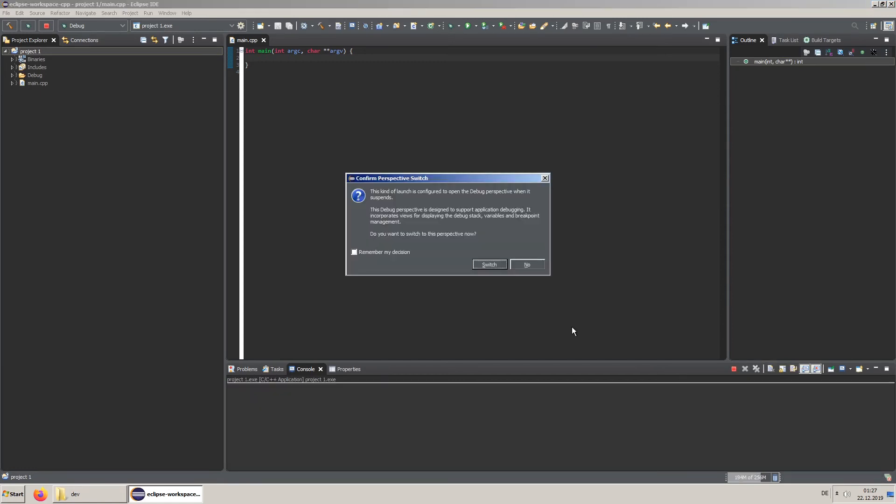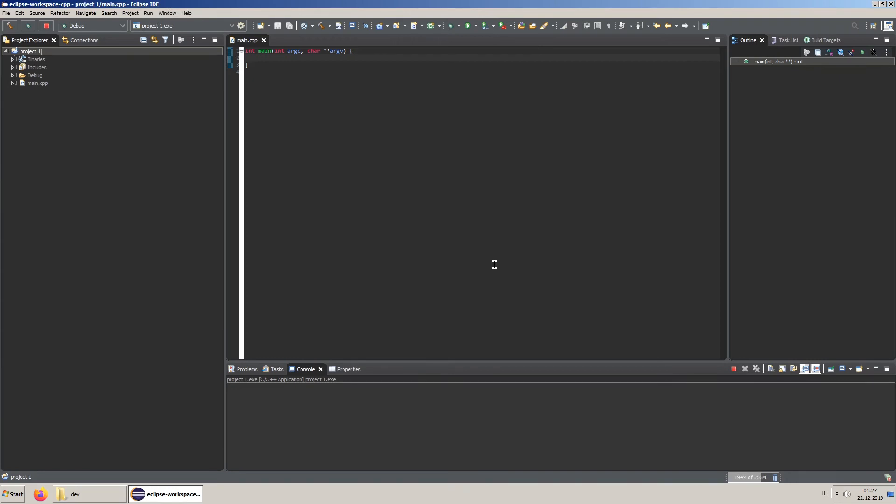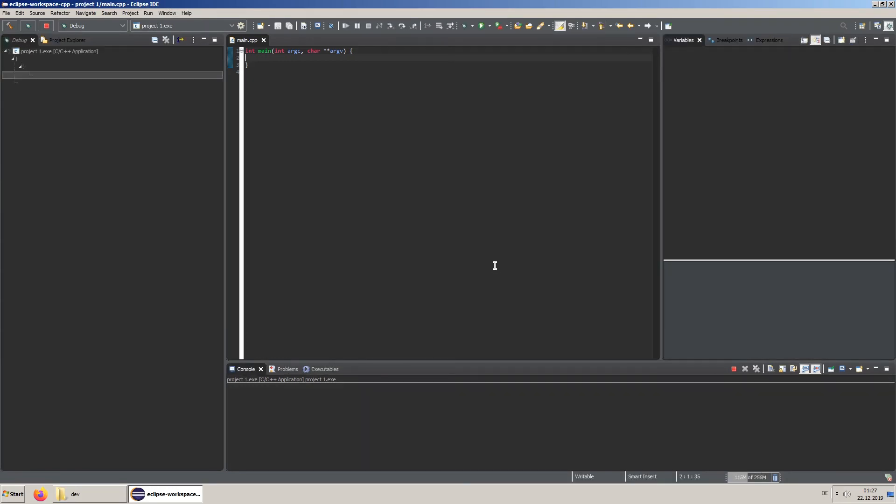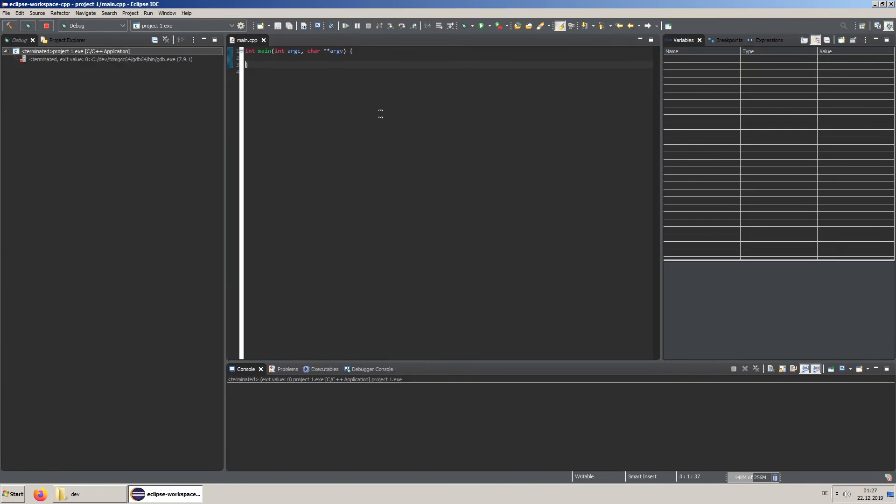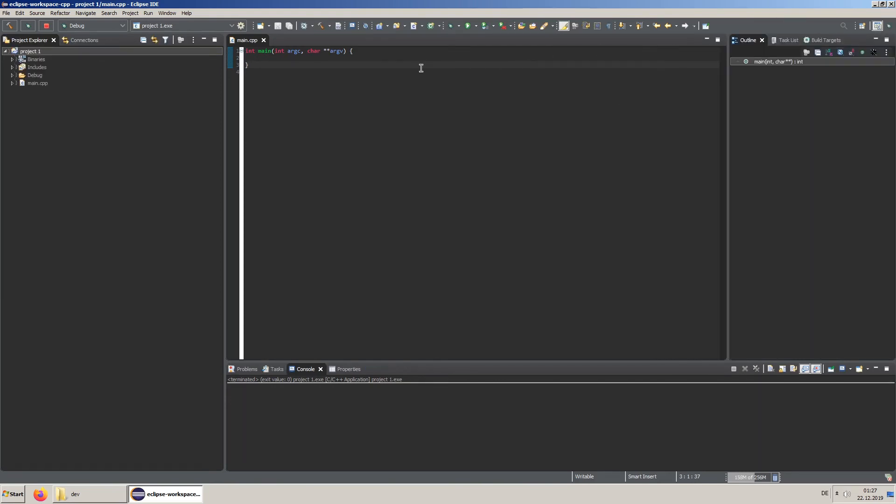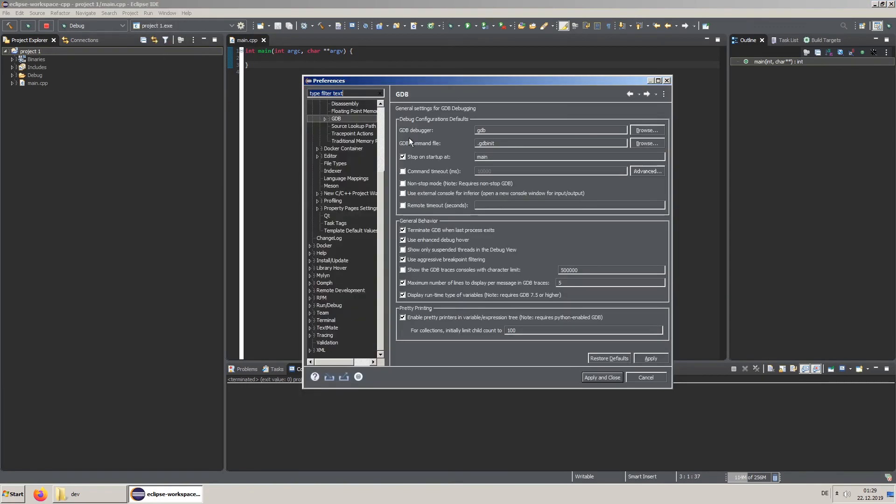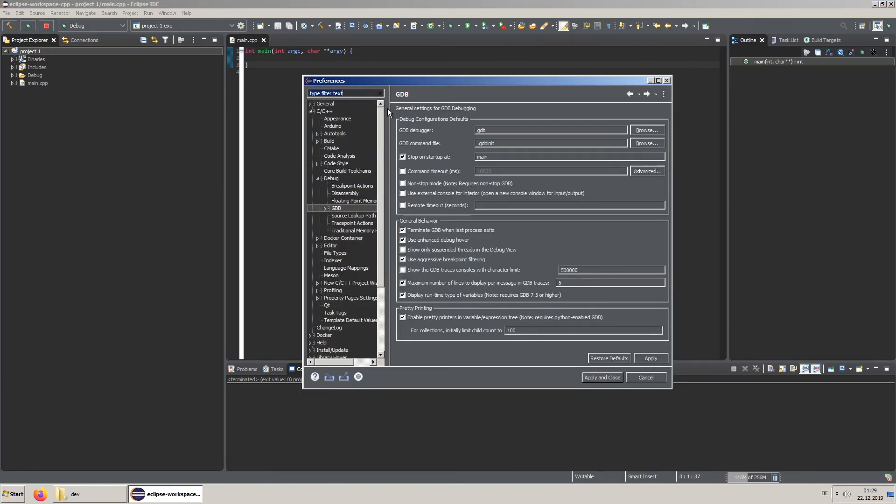While debugging you can change the perspective of Eclipse. You can also change back to the normal perspective. The default debugger can be set in the global preferences too.